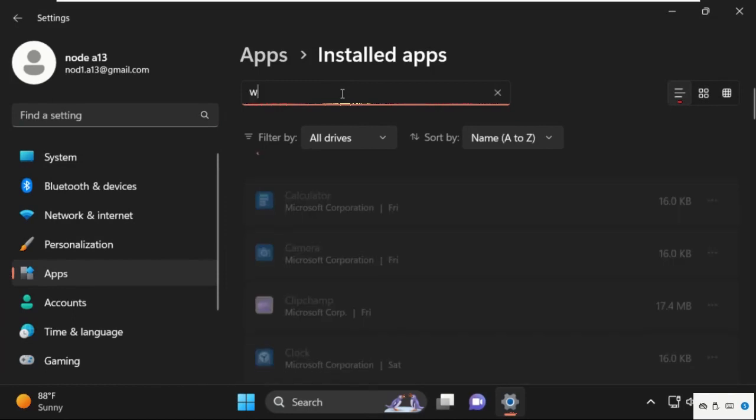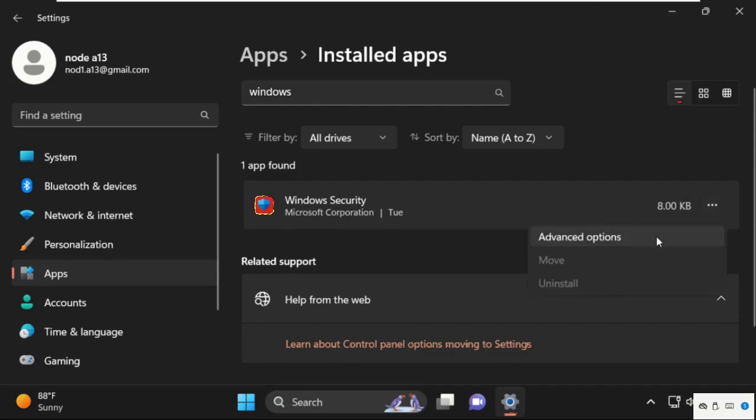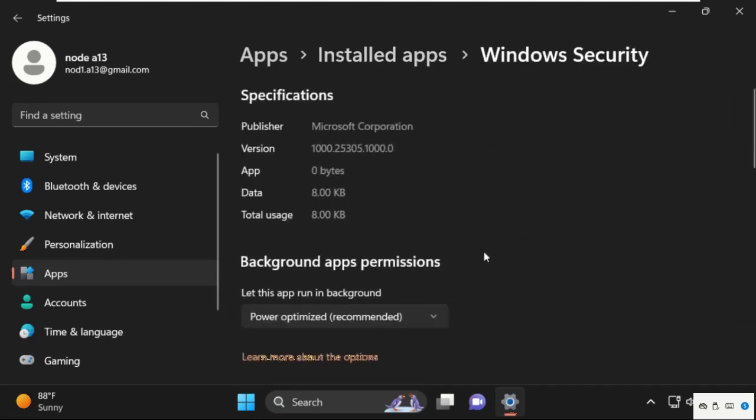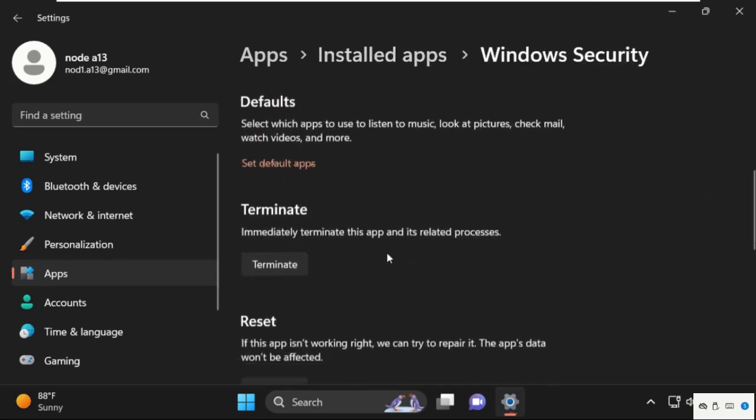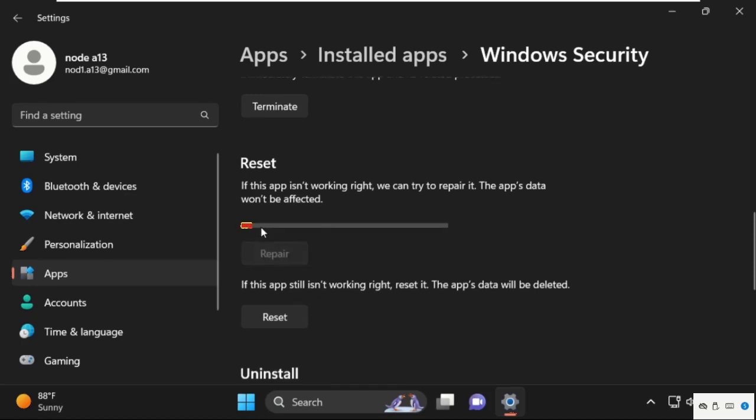Now search for Windows Security from here. Click on these three dots and select advanced options. Just scroll down from the reset section and click on repair. This will take some time to complete the process, so wait for it.